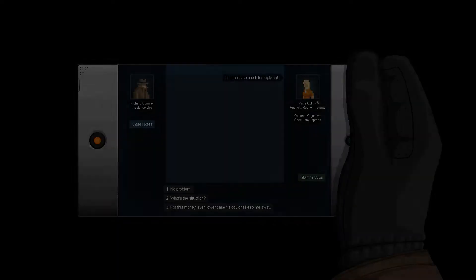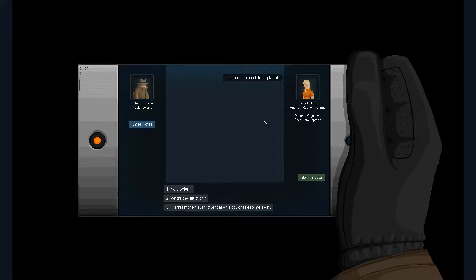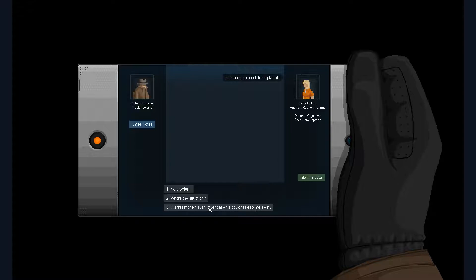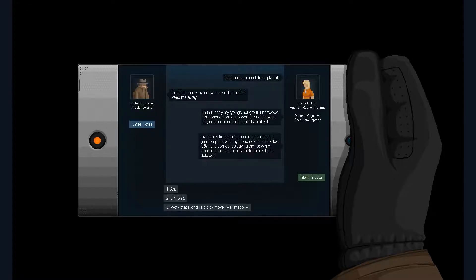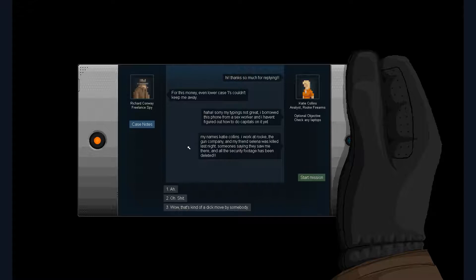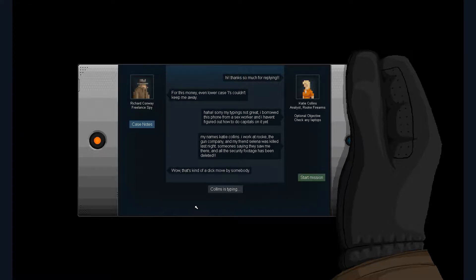All right. Hello Collins. Hi, thanks so much for replying. For this money, even lowercase I's couldn't keep me away. Haha, sorry, my typing's not great. I borrowed this phone from a sex worker and I haven't figured out how to do capitals on it yet. What? My name's Katie Collins, I work at Rook, the gun company. My friend Selena was killed last night. Someone's saying they saw me there and all the security footage has been deleted.